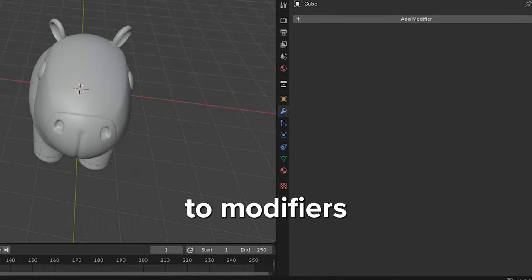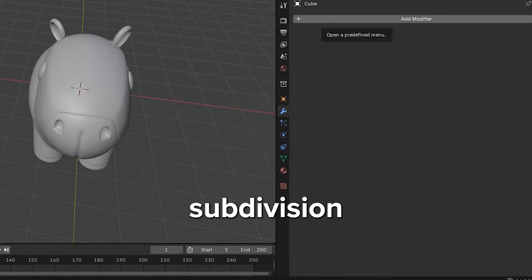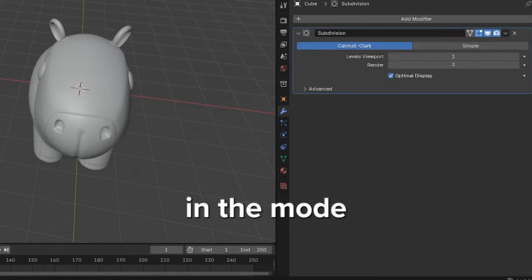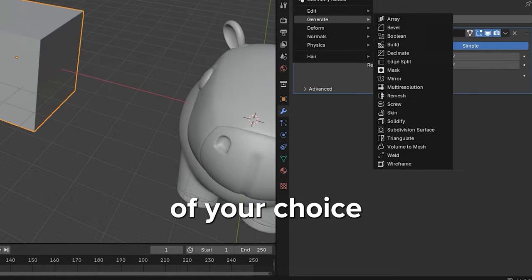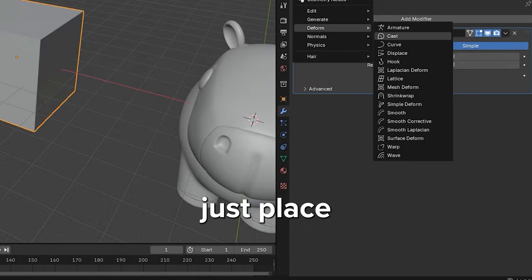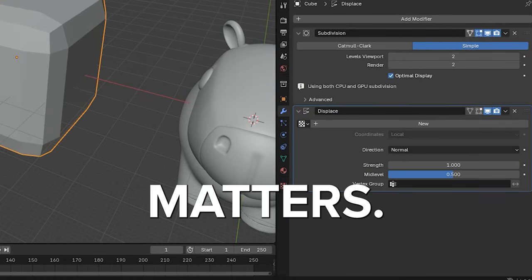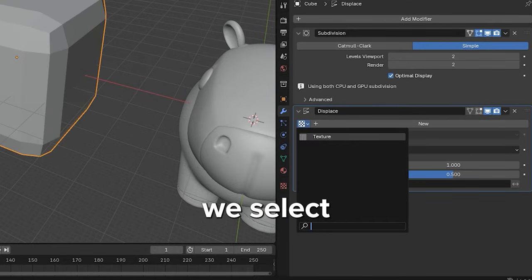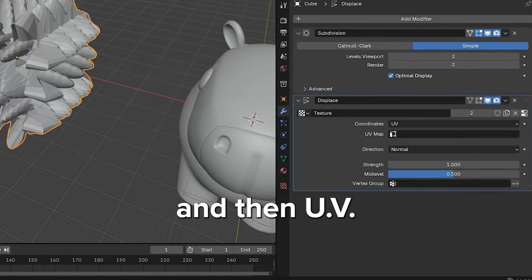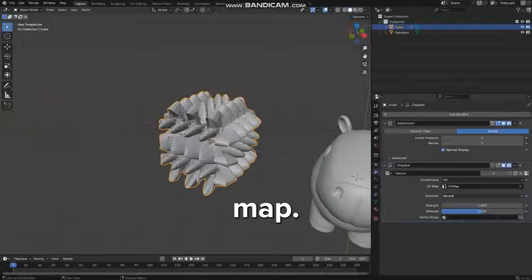Next, we go to Modifiers and first apply Subdivision Surface in the mode of your choice, and then Displace. The order matters. In Displace, we select the Texture, then UV, and then UV Map.